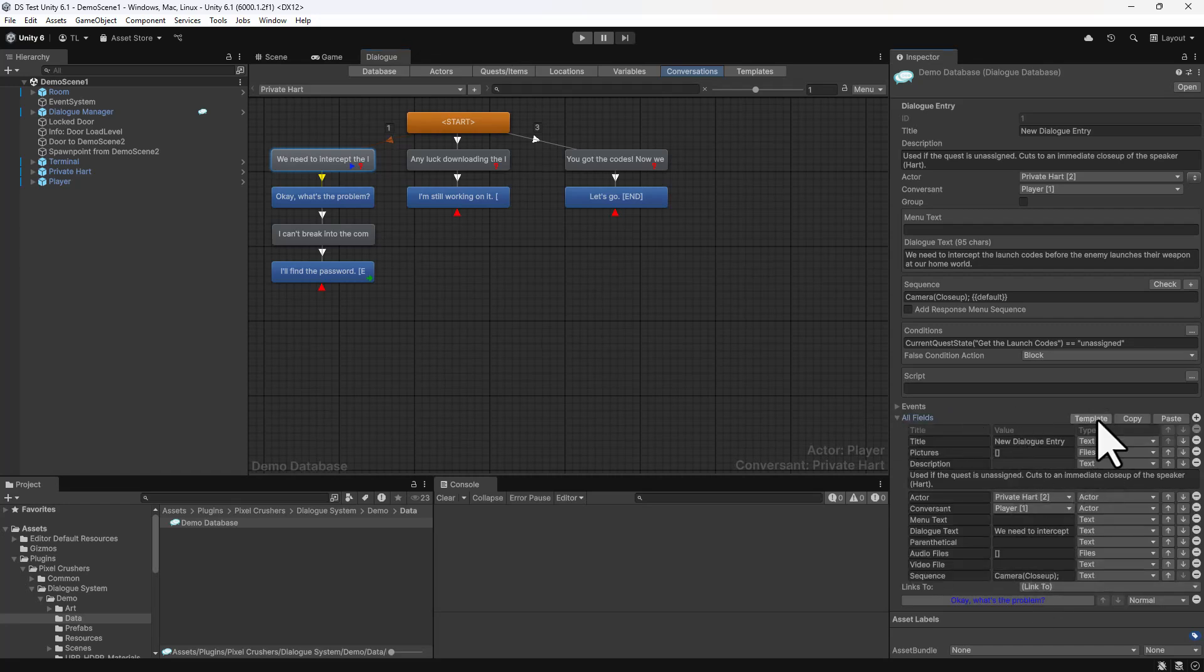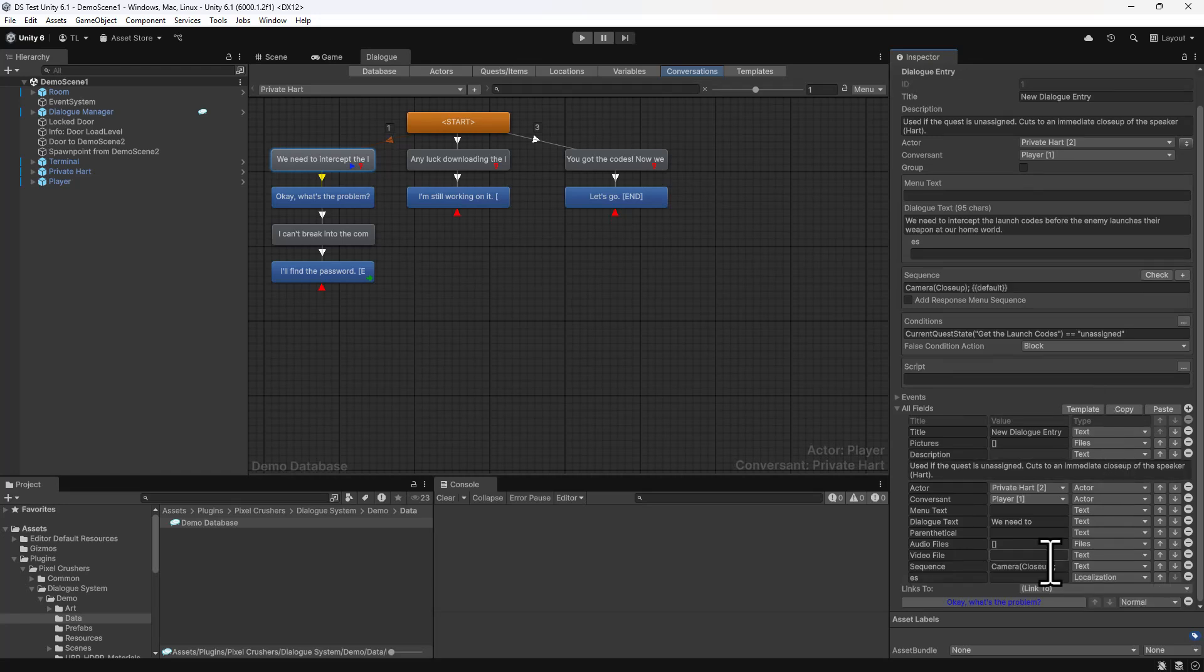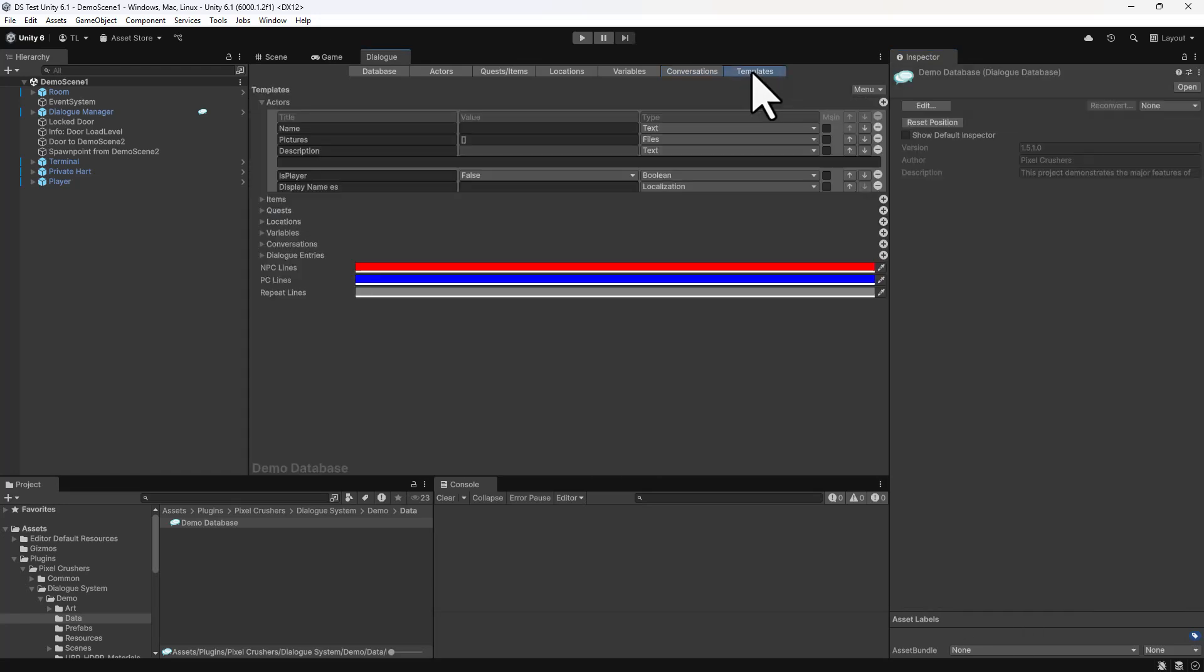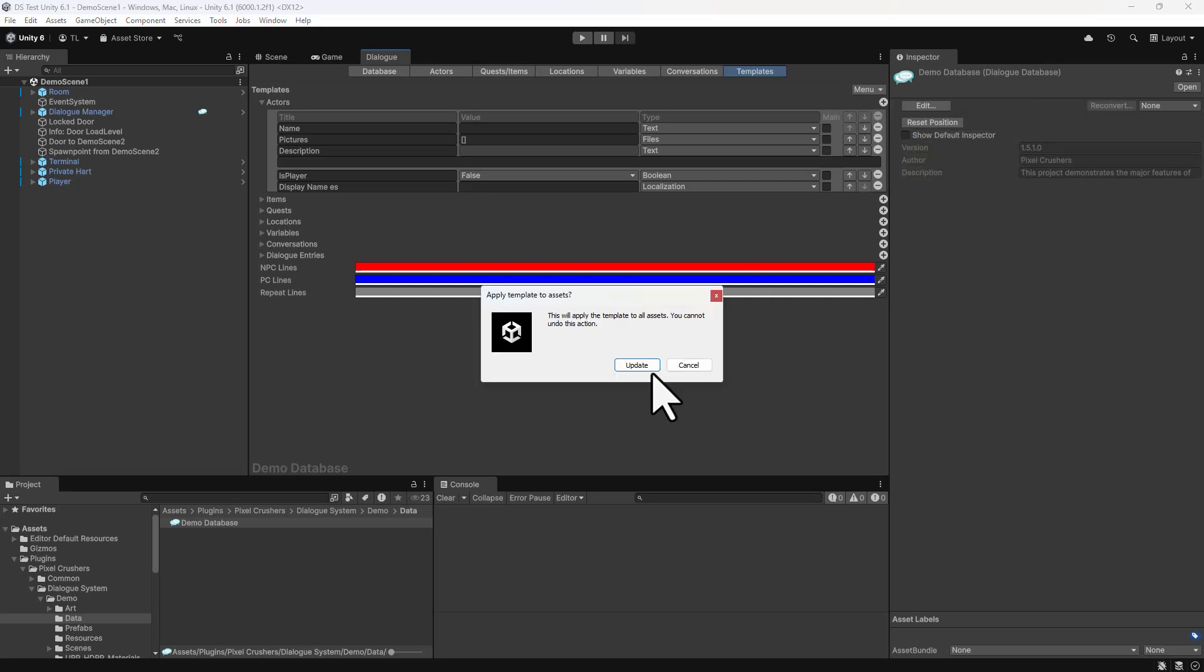To add them, you can click the Template button here or go back to the Templates section and select Menu, Apply Template to Assets. That will update all of the assets in the dialog database with your new template fields.